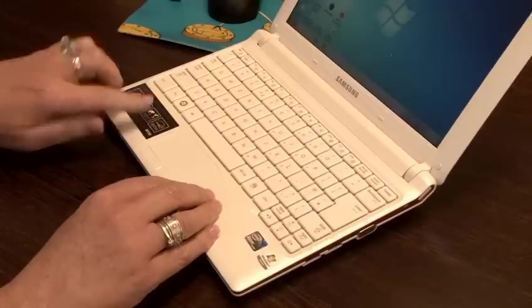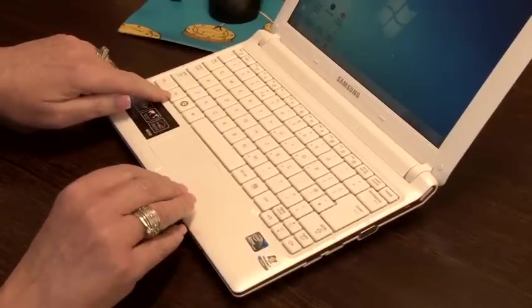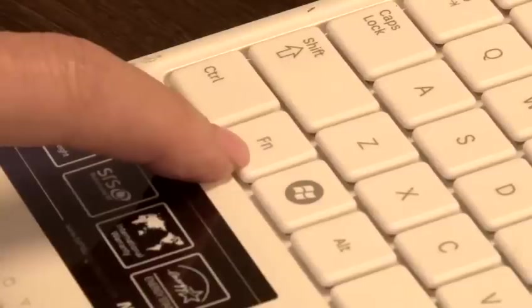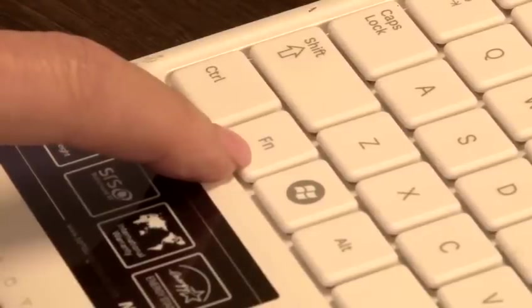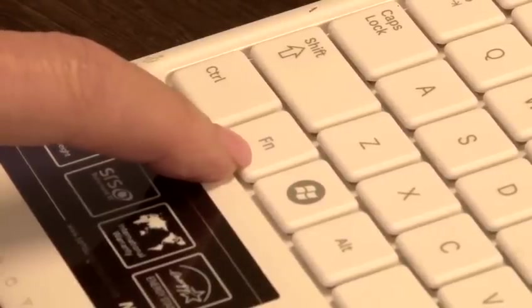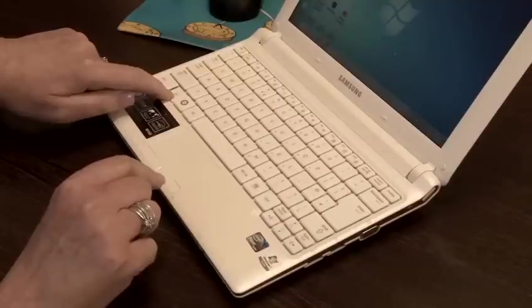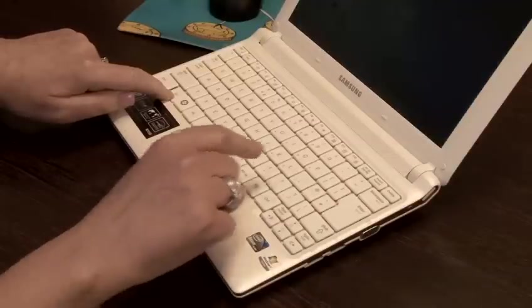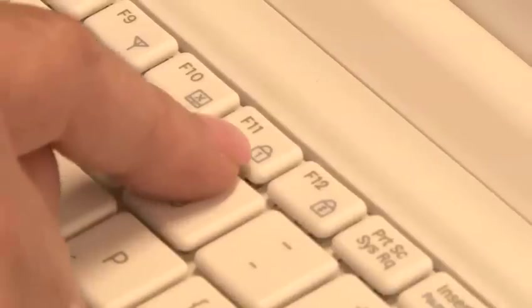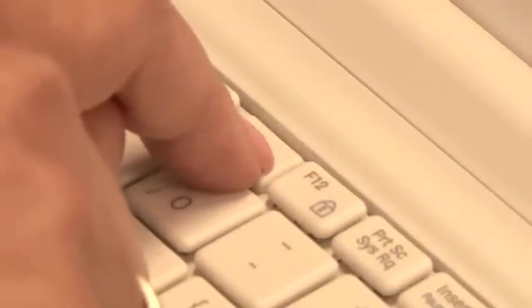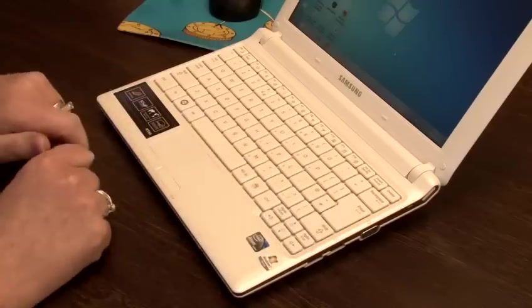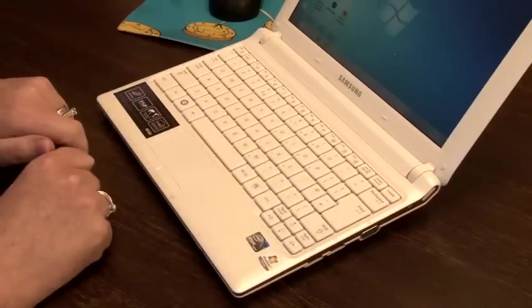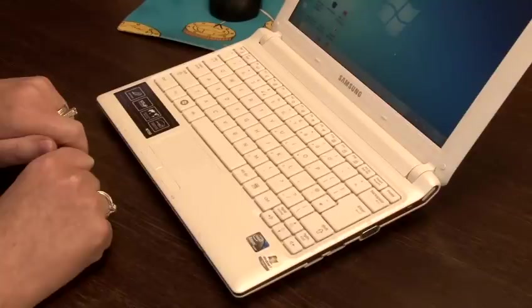press the FN key which you will find at the bottom left of the keyboard. Press this with the F11 key. You may hear a beep on your laptop and or a message on screen saying that the numeric keypad is now active.